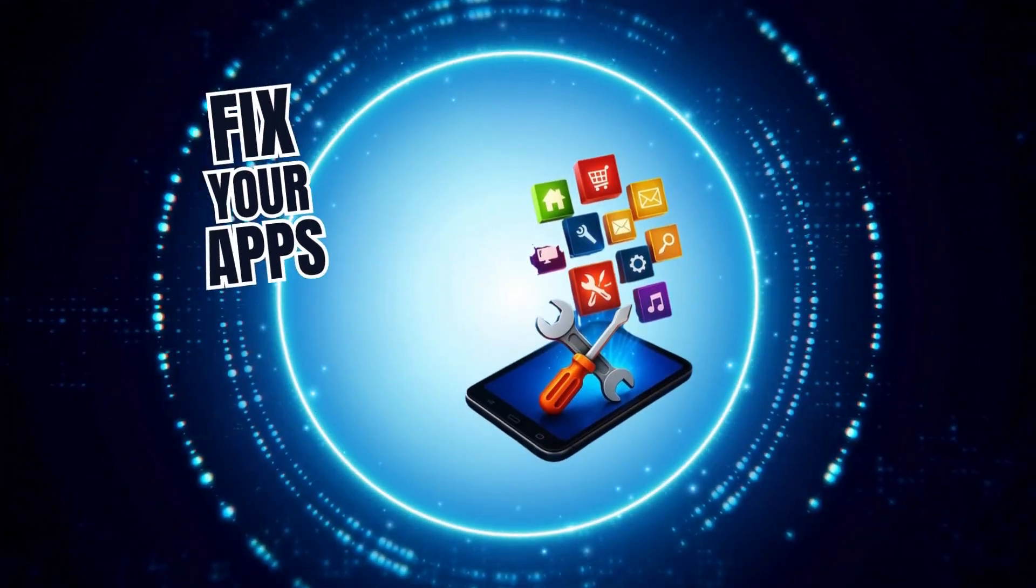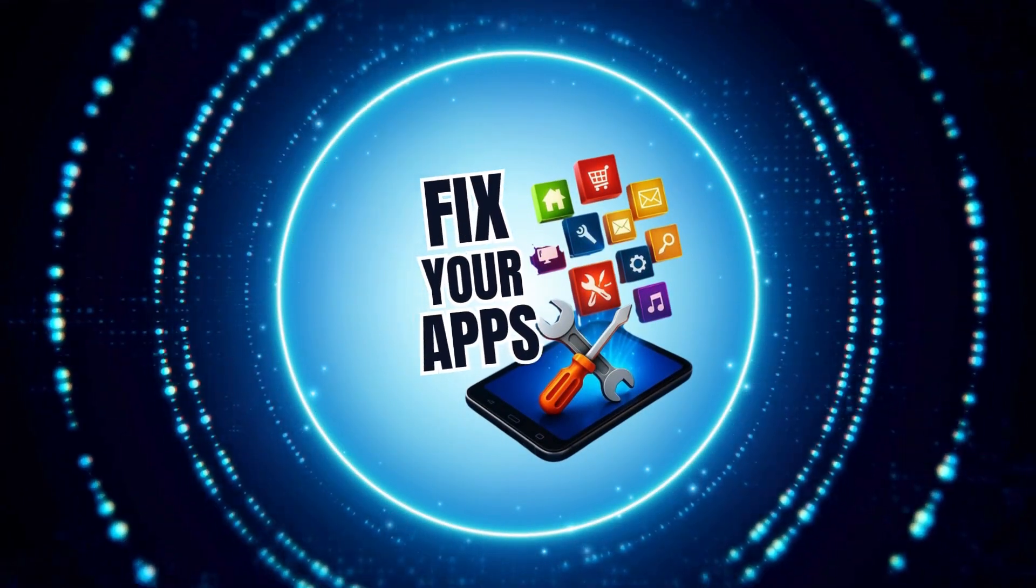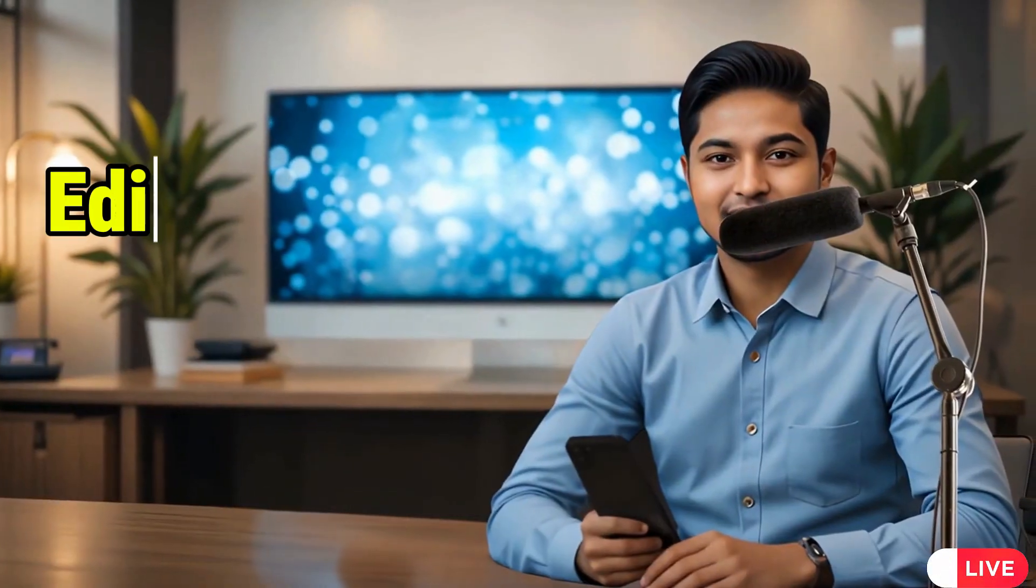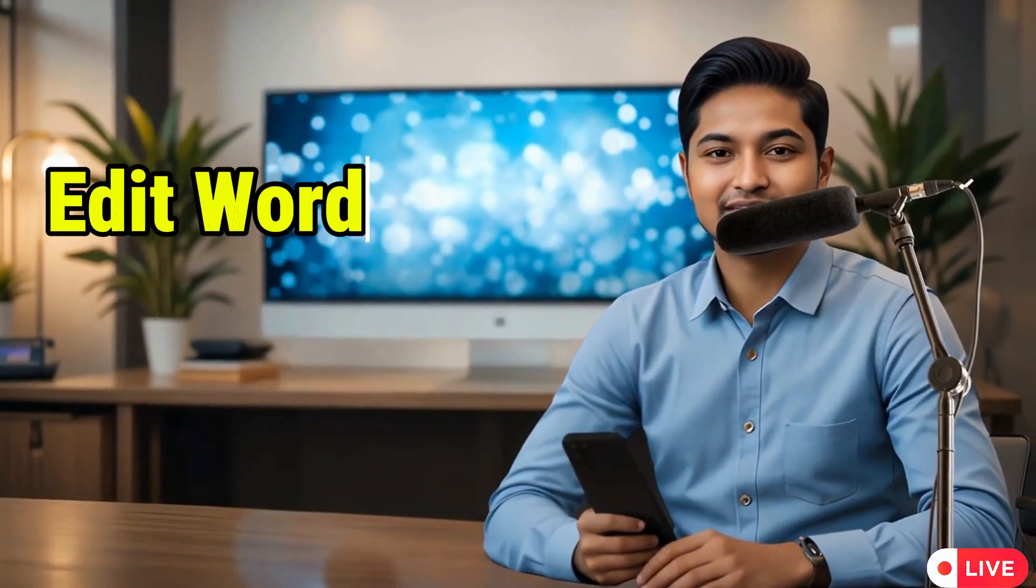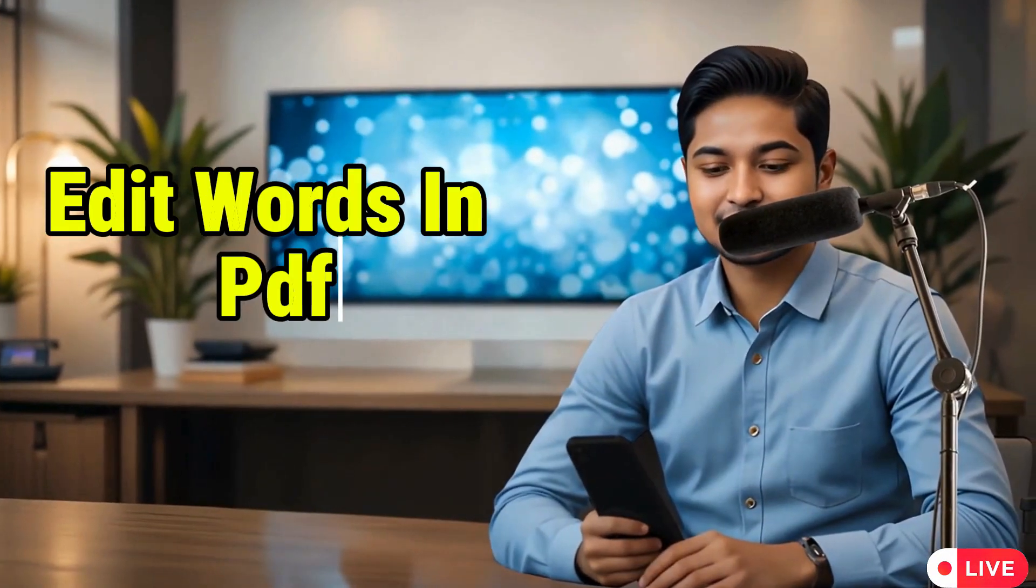Welcome to Fix Your Apps. In this video, I'll show you how to edit words in PDF documents on mobile using a simple and effective method that works on any smartphone. Now let's get started.